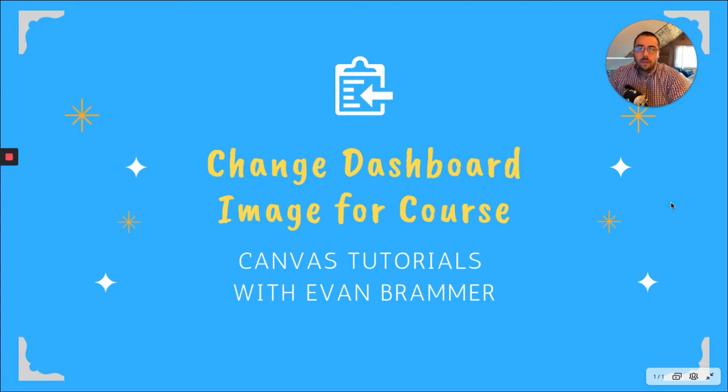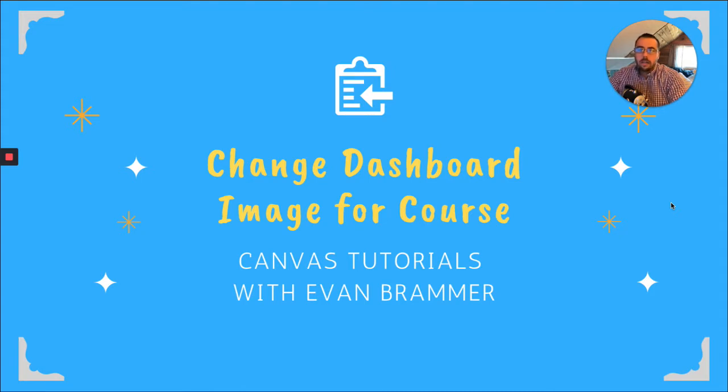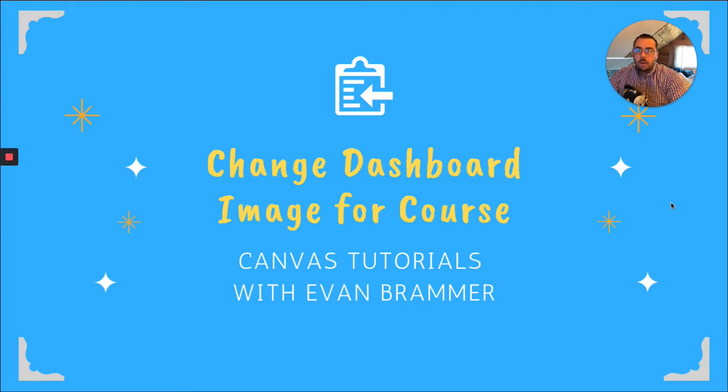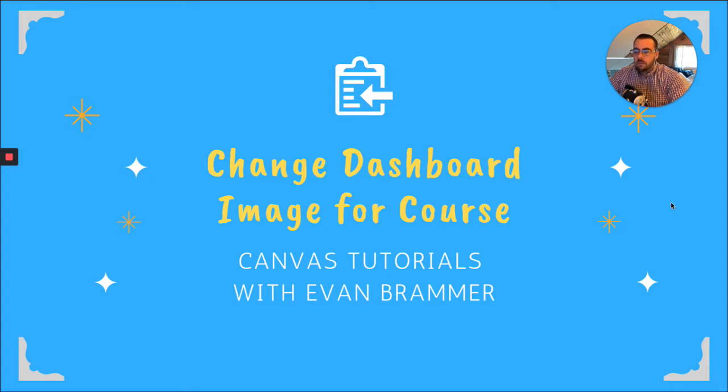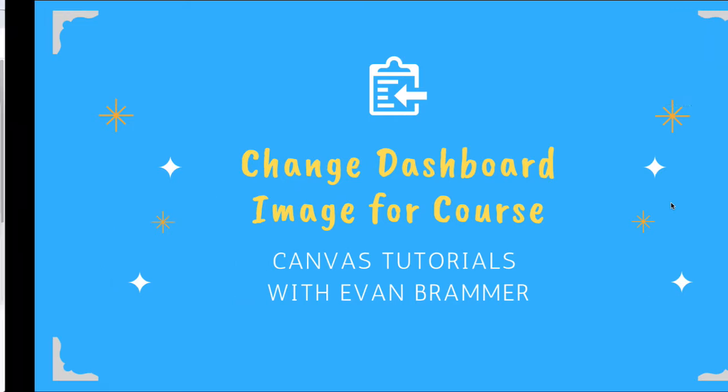Welcome back to Canvas Tutorials with Evan. Today we're going to look at how we can change our dashboard image for our course to make it stand out a little bit more, help our students to identify our course easily as they're getting into each of their courses, and really just to make it a better overall experience. So let's get started.